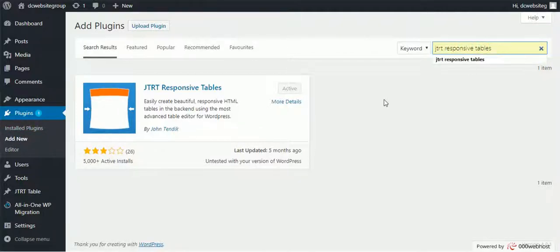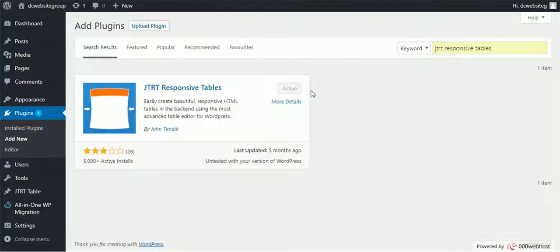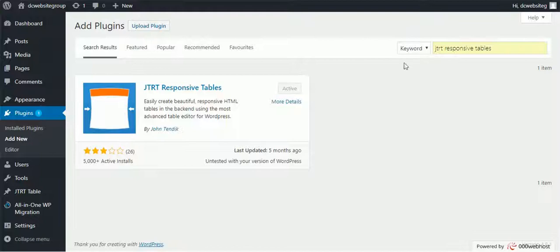JTRT Responsive Tables, then install this plugin. I have already installed this plugin into my WordPress website, so once you